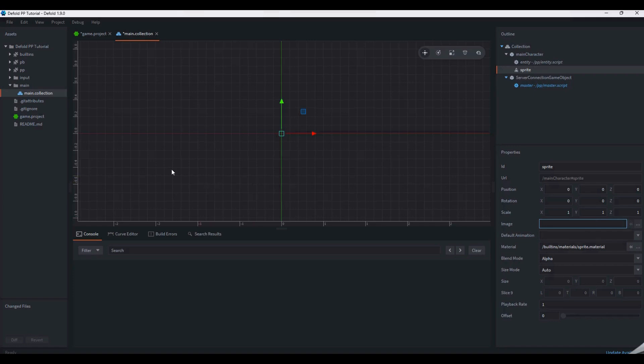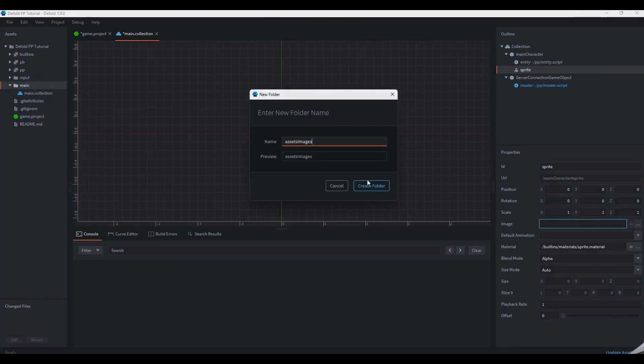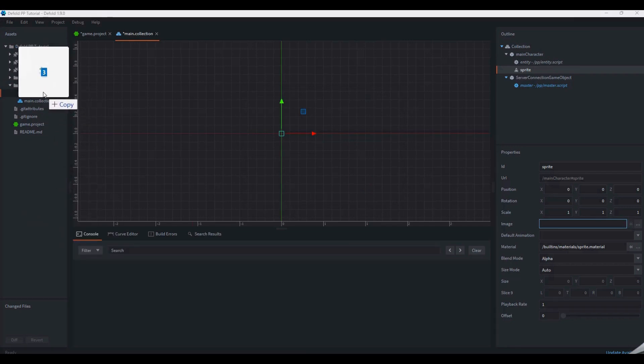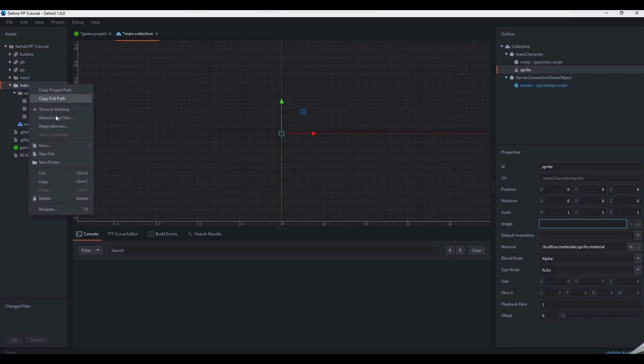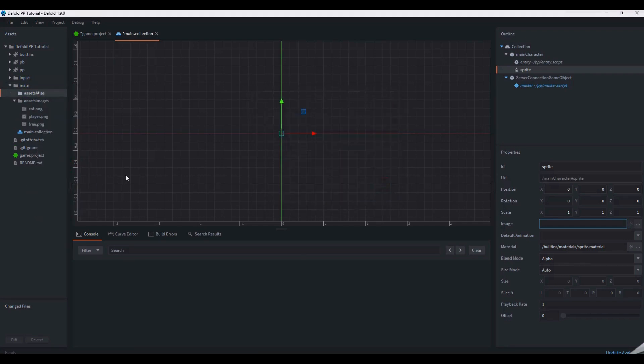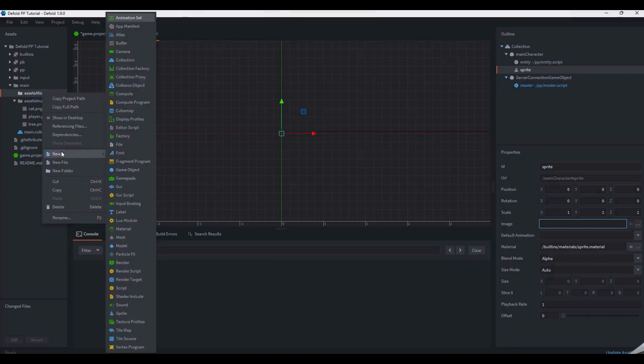Currently, our sprite component has no image. You can drag and drop raw image files into the Assets pane. For efficiency in game, Defold stores raw image files in a sprite sheet called an atlas. We're going to create an atlas with all our entities stored in it.